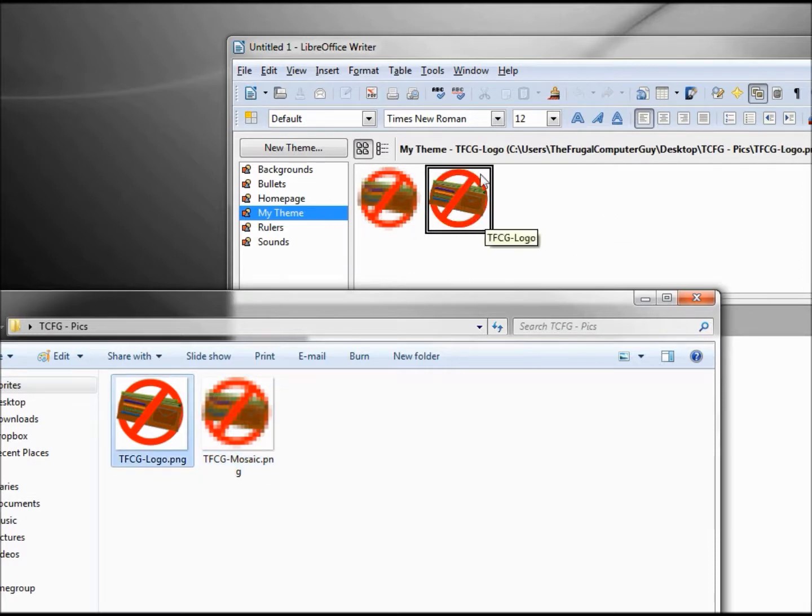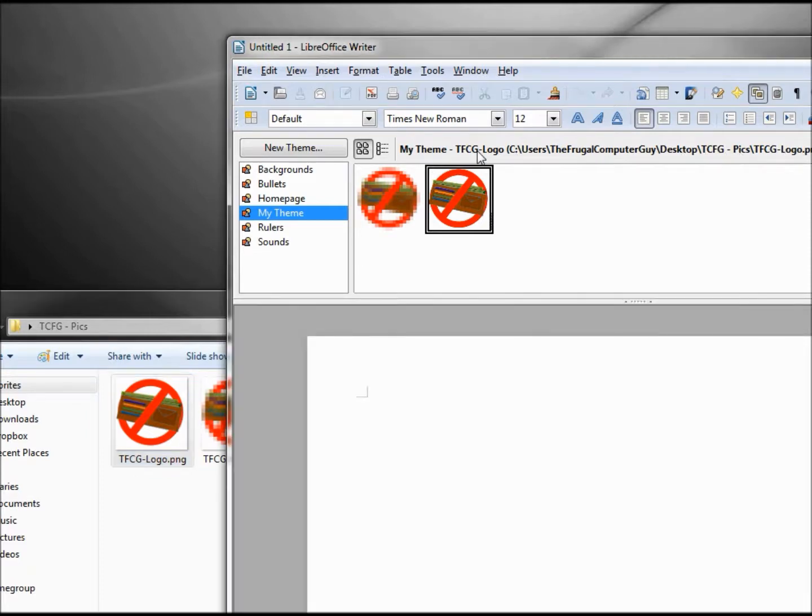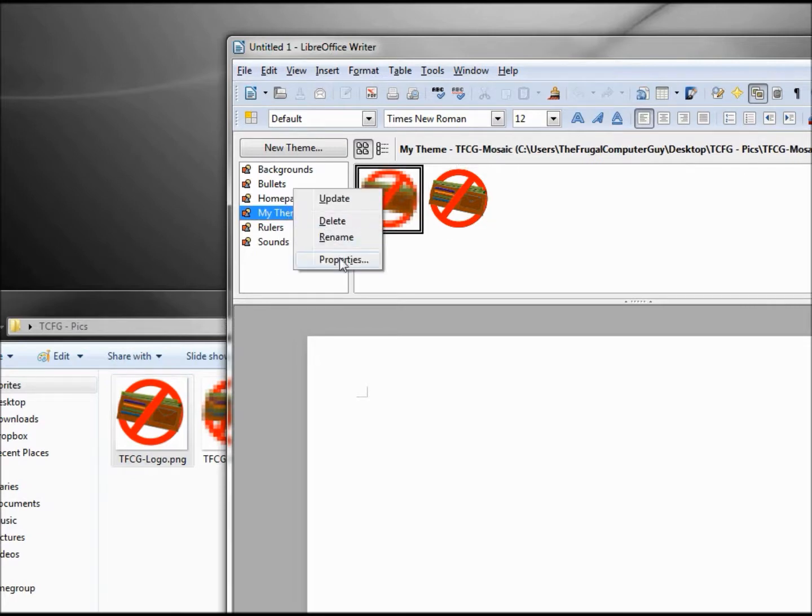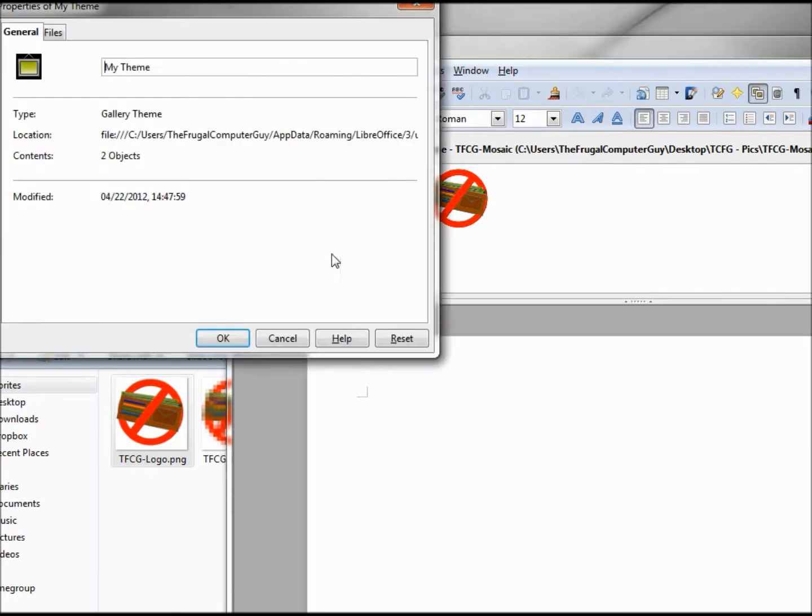If we look at the path, we see that this is still on my desktop TFCG pix folder. So we see that inside our theme is basically a link to the folder itself.